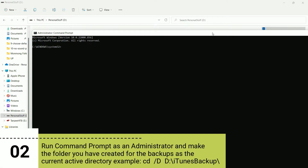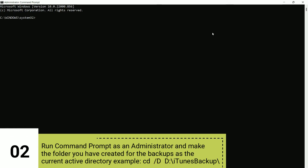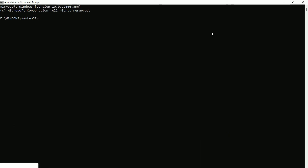Now open your Start menu and search for 'cmd', that is Command Prompt, and just open it up.